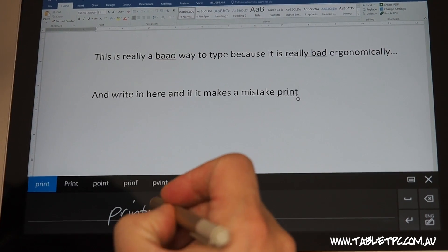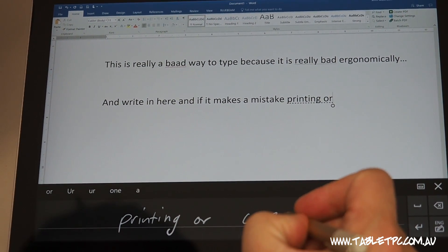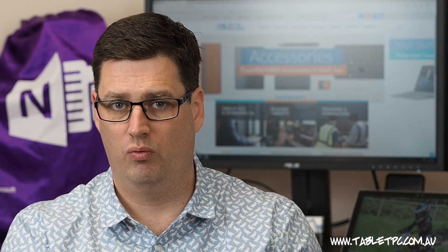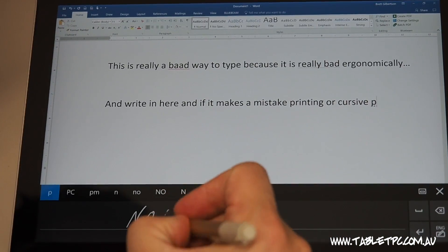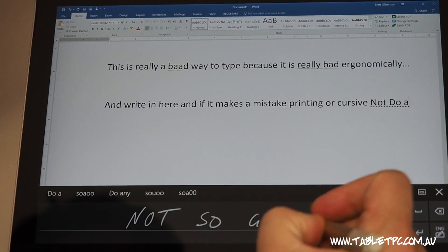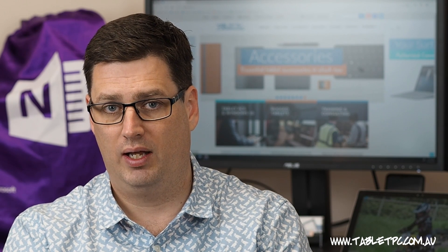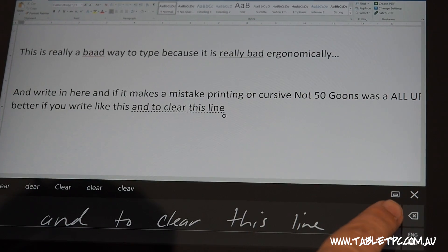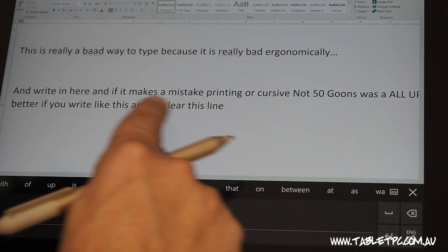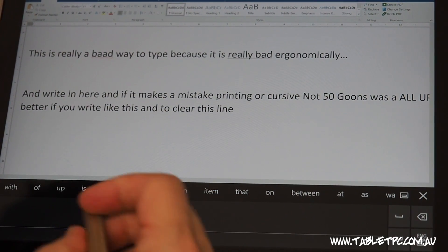This works really well if you write with printing or cursive. Unfortunately, it doesn't work very well if you use all caps, so I'd recommend, if you can, change to using upper and lower case. Press the space key on the right hand side to clear the panel and write your next few words.